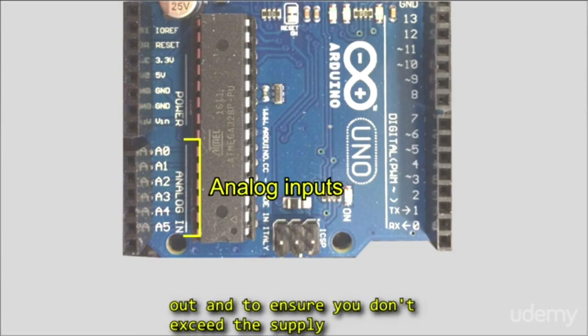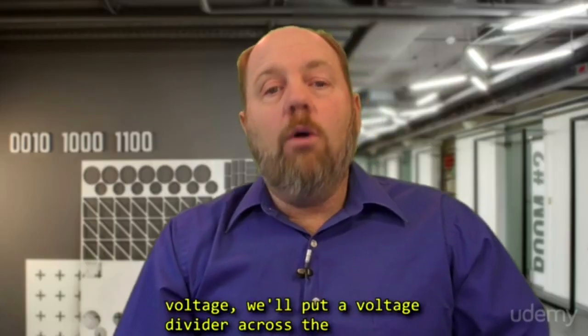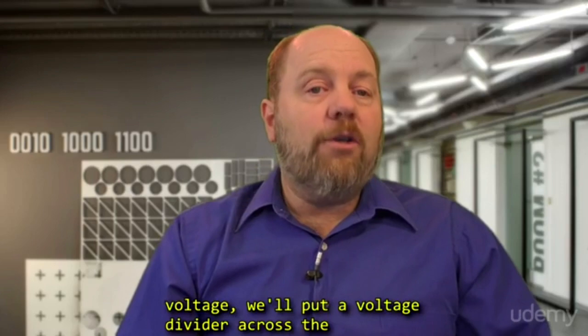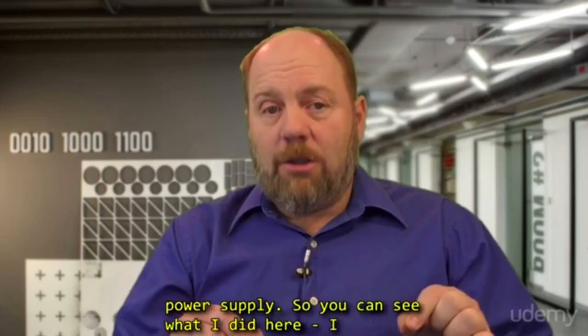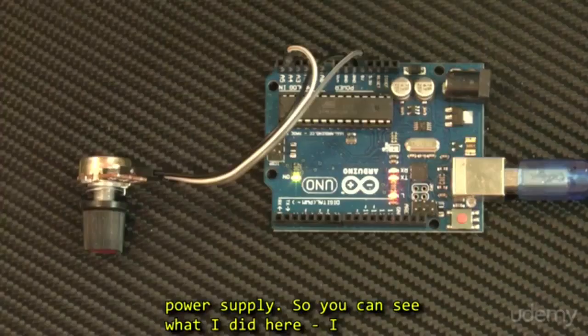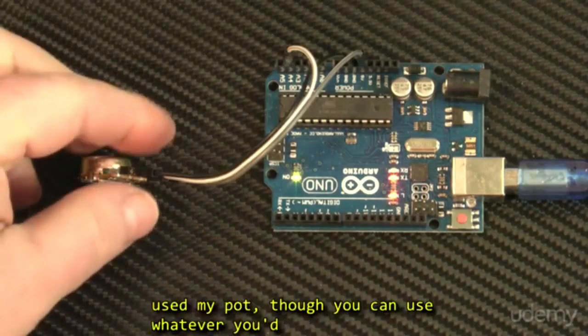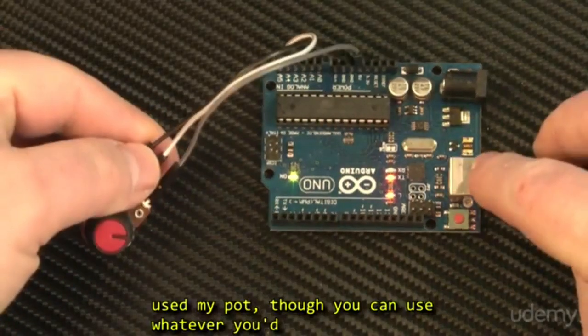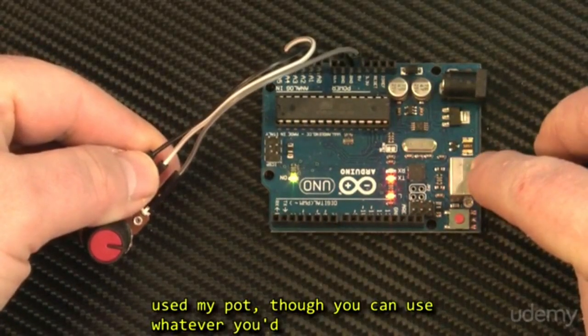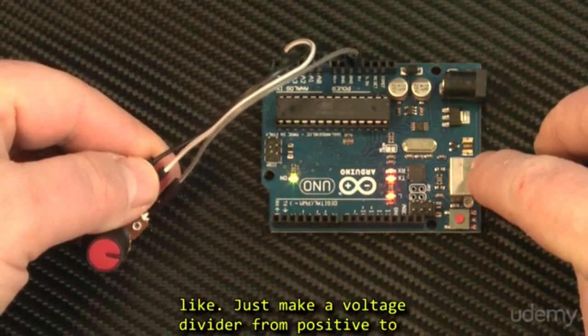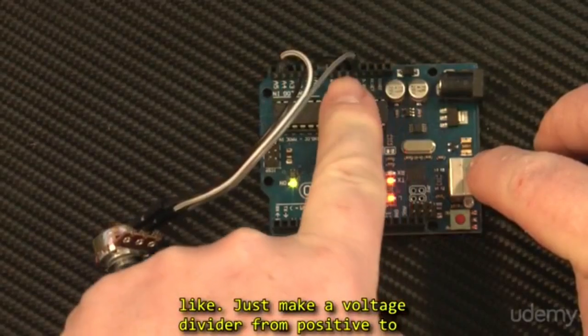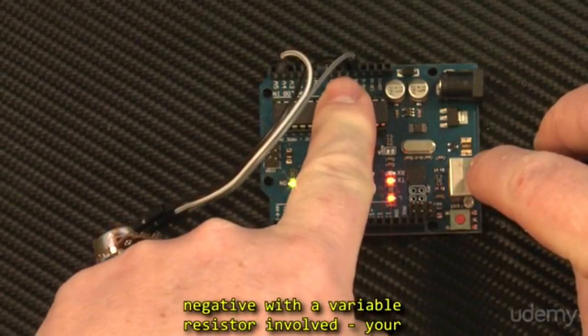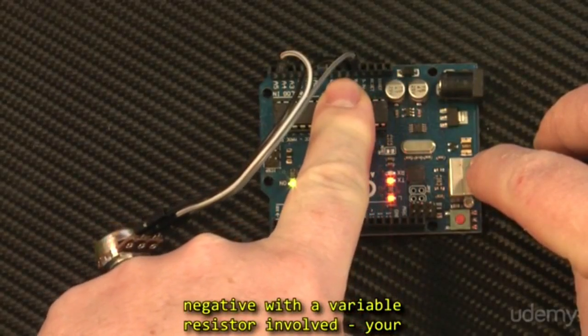To figure this out and to ensure you don't exceed the supply voltage, we'll put a voltage divider across the power supply. So you can see what I did here. I used a pot, though you can use whatever you'd like.